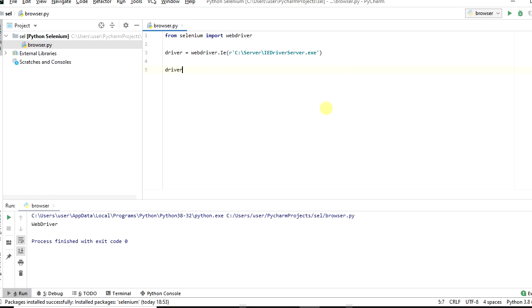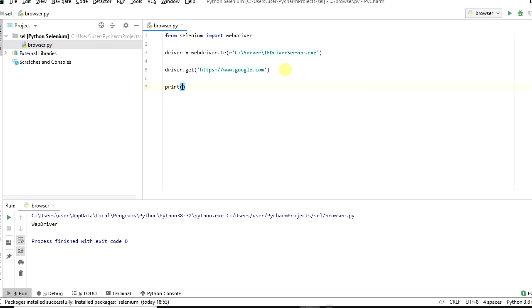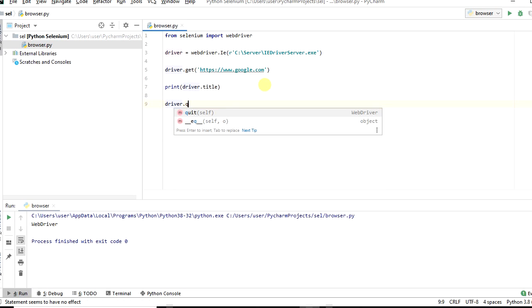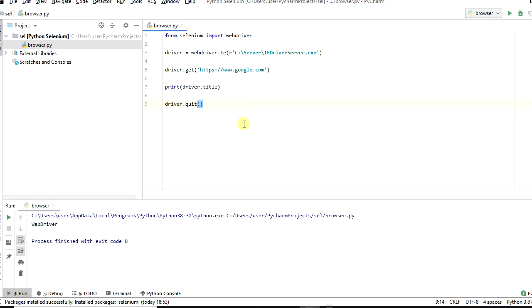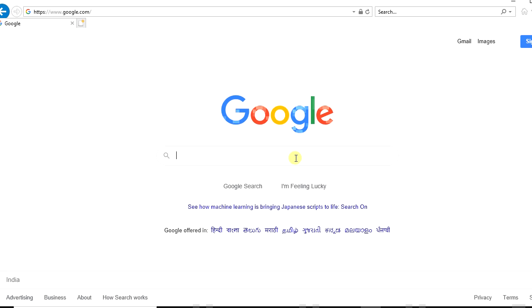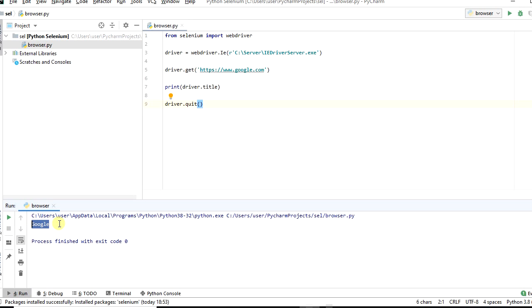Now type driver and call the get method. Type driver.get with google.com under double quotes. Then type print driver dot title — this will get the title of the page. Now type driver dot quit — this will quit all instances of the driver. Run the browser dot py file. You can see the title Google printed in the console.